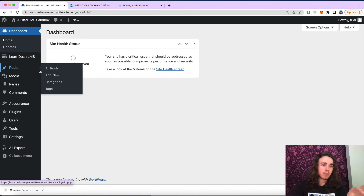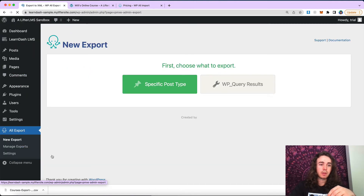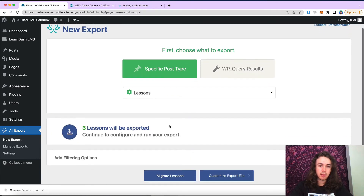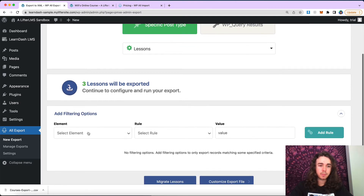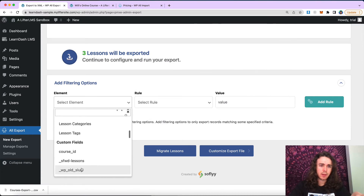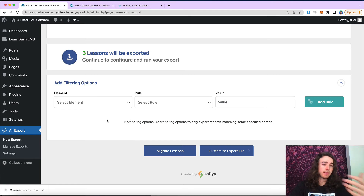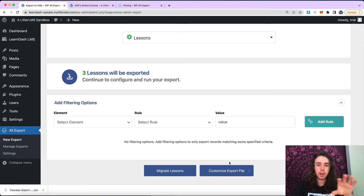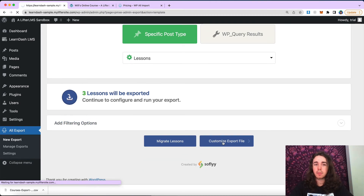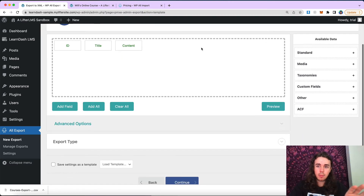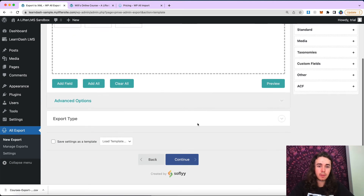Now that our courses have been moved over, let's go back to our LearnDash site. We're going to run another export — a new export, specific post type. We're going to grab lessons, and then three lessons will be exported. Here's where you might want to select a specific lesson category or a course ID in order to export lessons of a specific course. That would be a way to export one course's lessons at a time. But in my case I have one course, so I'm not going to work with the filtering option. I'm good with title, content, and ID, so I'll move forward.